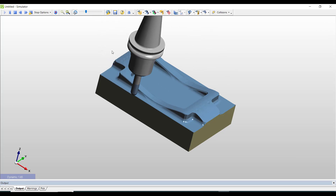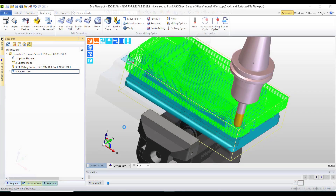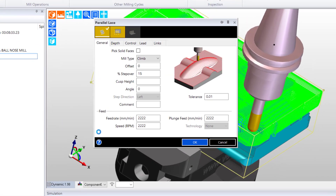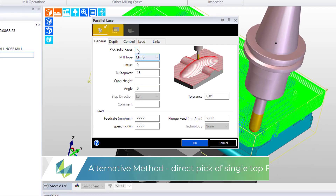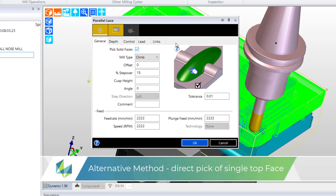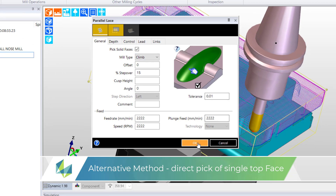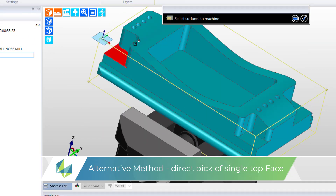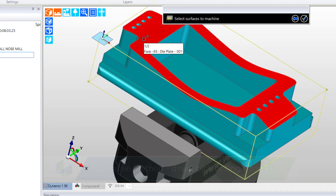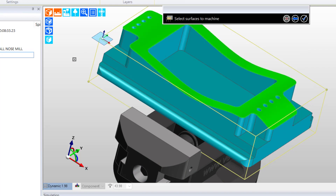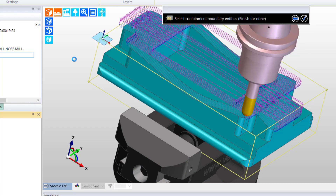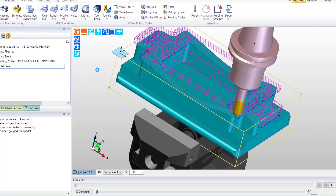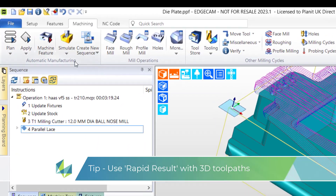So let's try exchanging the original CAD geometry and we'll pick the top face. After all, this is the area that we wish to machine. We'll go and simulate it using rapid result.